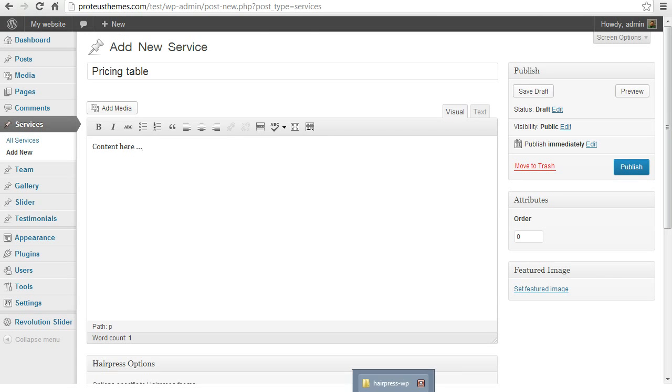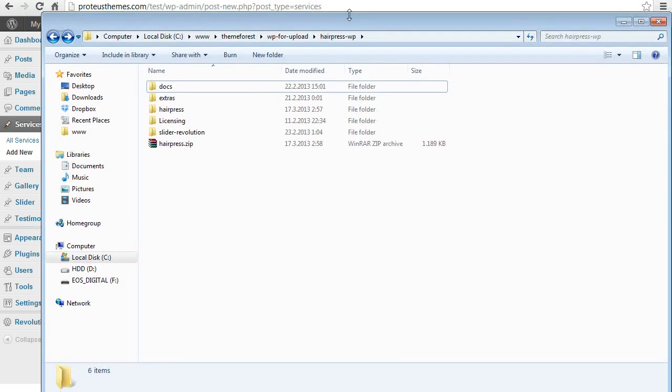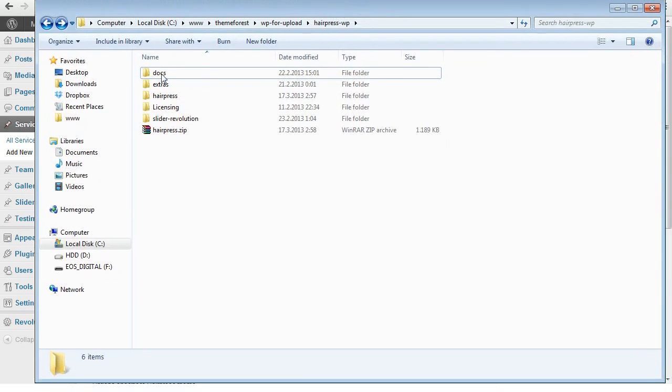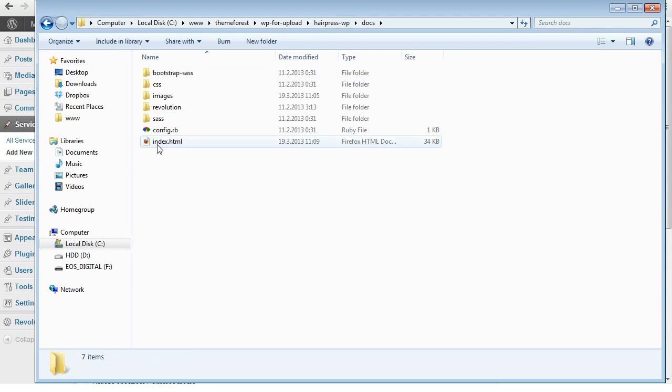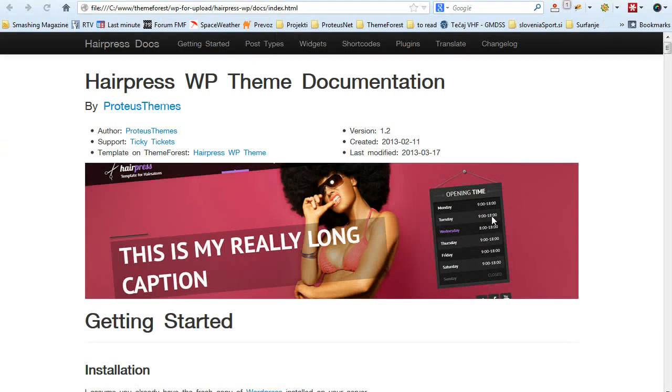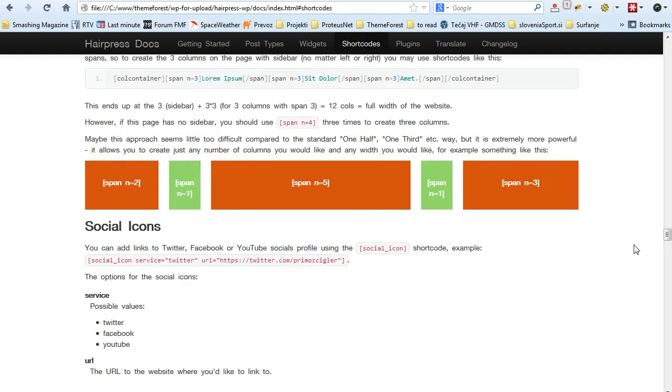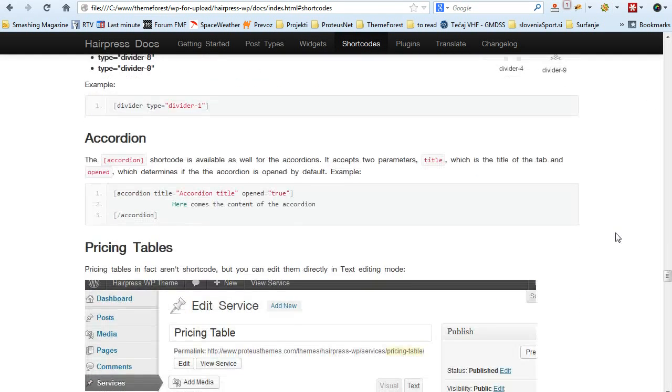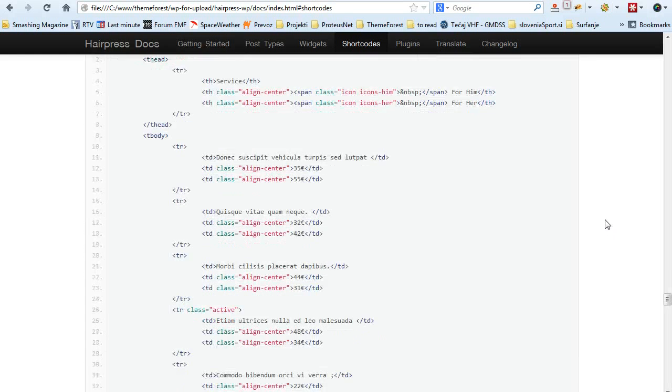Let's go to the folder you downloaded from ThemeForest, go to the docs and open up the index.html which is the documentation. Go here to the shortcodes and scroll down to the pricing table.